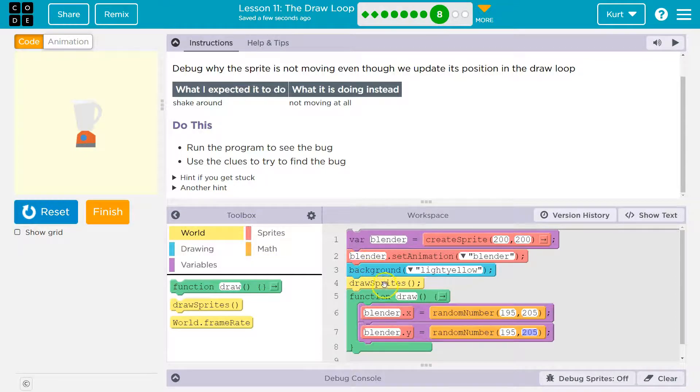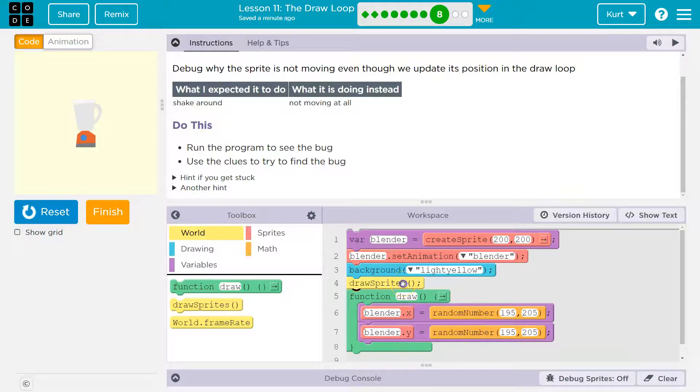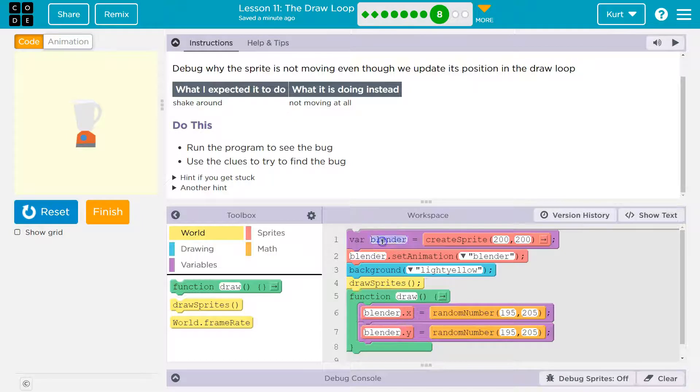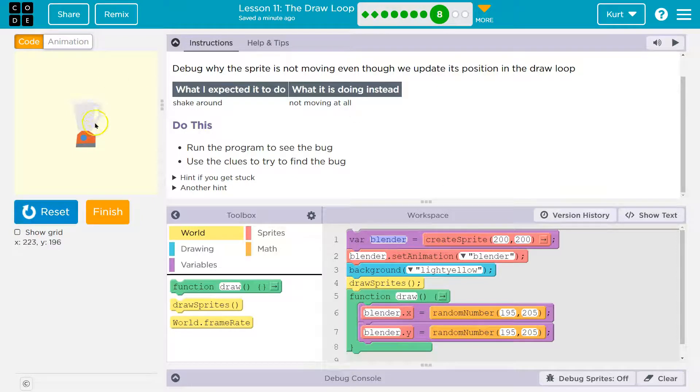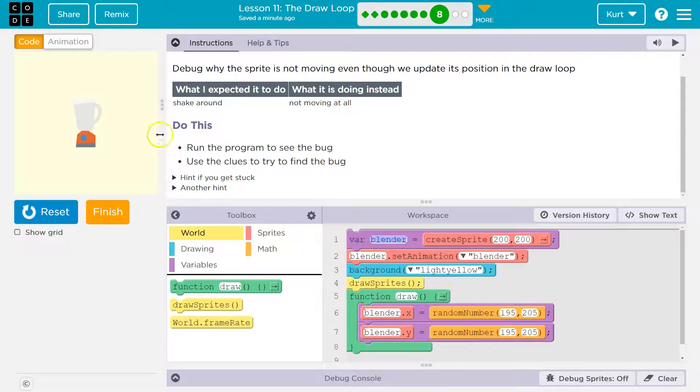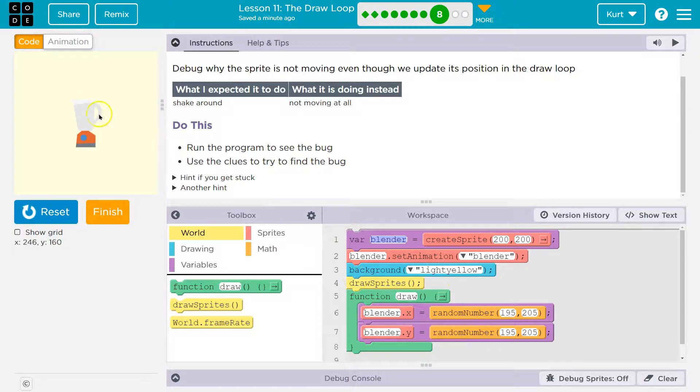Well, we draw our blender here. Here's where we draw our sprite. So we drew the sprite. The computer says, okay, I'm going to make this new variable. I'm going to smack it at 200, 200. That's supposed to be a blender picture. Now I need a light yellow background. Okay, here I'll put that light yellow background. Oh, now I'm allowed to draw my blender.